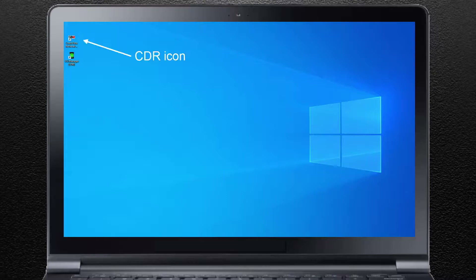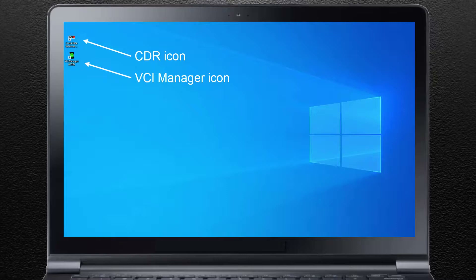A CDR icon and a VCI Manager icon have been placed on your desktop. The CDR icon is used to launch the CDR software program. The VCI Manager icon opens the VCI Manager, which is used to set up and program the CDR900.